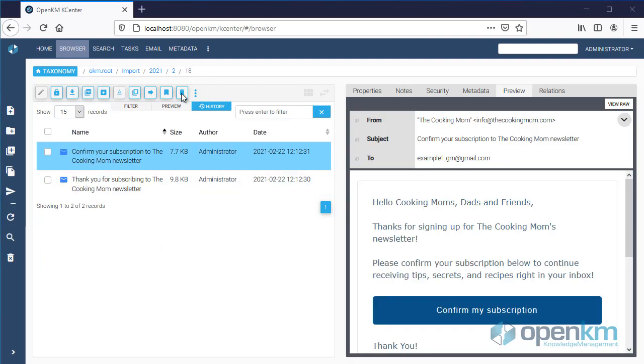When we select an email, we can access all the related information, including the original format of the mail.